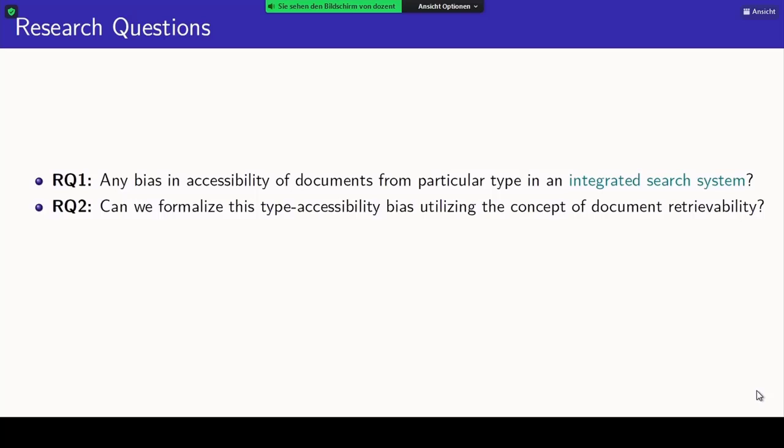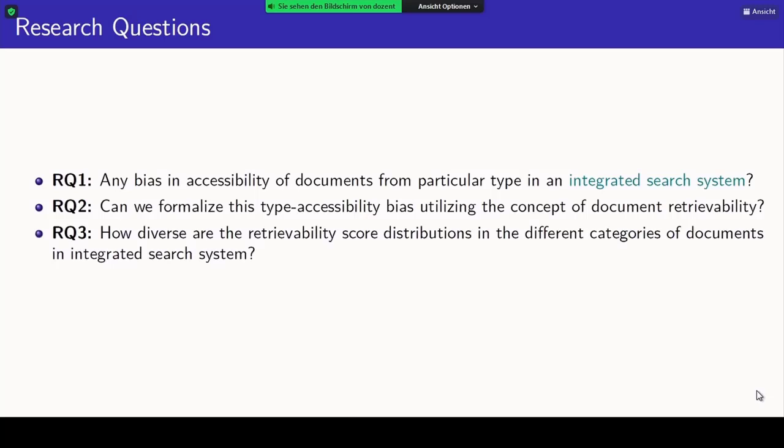The research questions this work wanted to answer were: first, is there any bias in accessibility of documents from a particular type in an integrated search system? Second, can we formalize this type accessibility bias using the concept of retrievability — particularly using the Lorenz curve and Gini coefficient? And finally, how diverse is the retrievability score across different types?